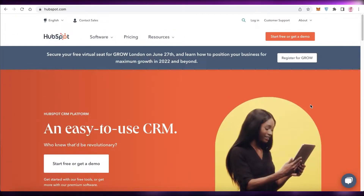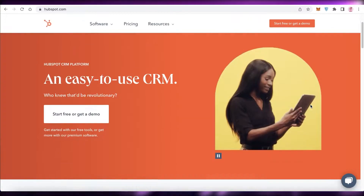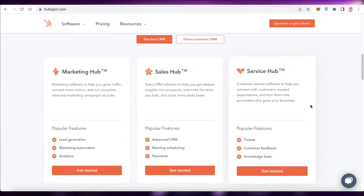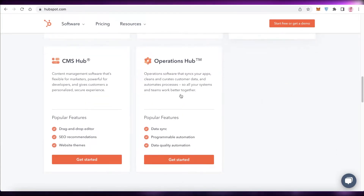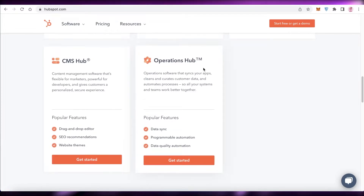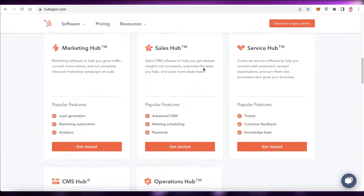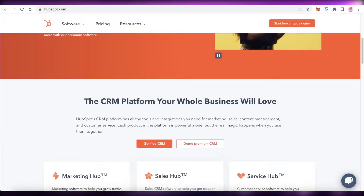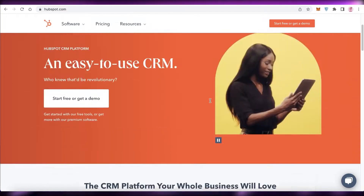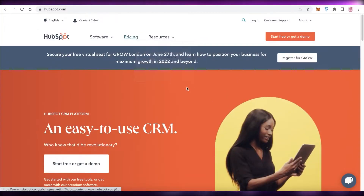To get started, go onto hubspot.com and if you scroll down you can take a look at the different features in their CRM software. They have Marketing Hub, Sales Hub, Service Hub, CMS Hub, and Operations Hub — these are some of the highlighted features within the HubSpot CRM.